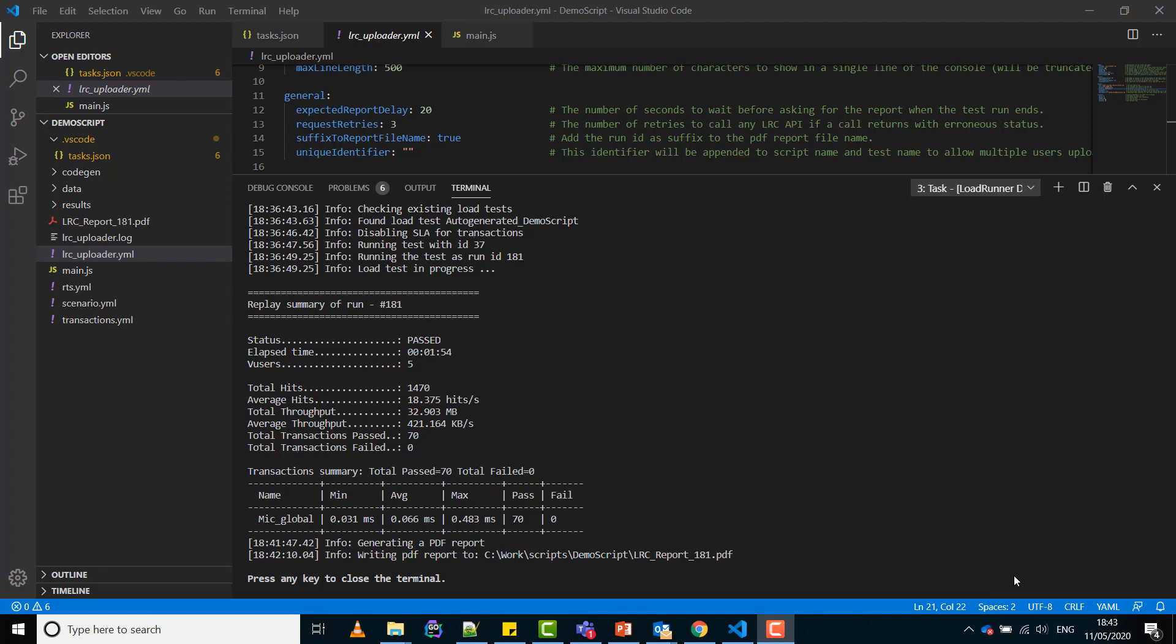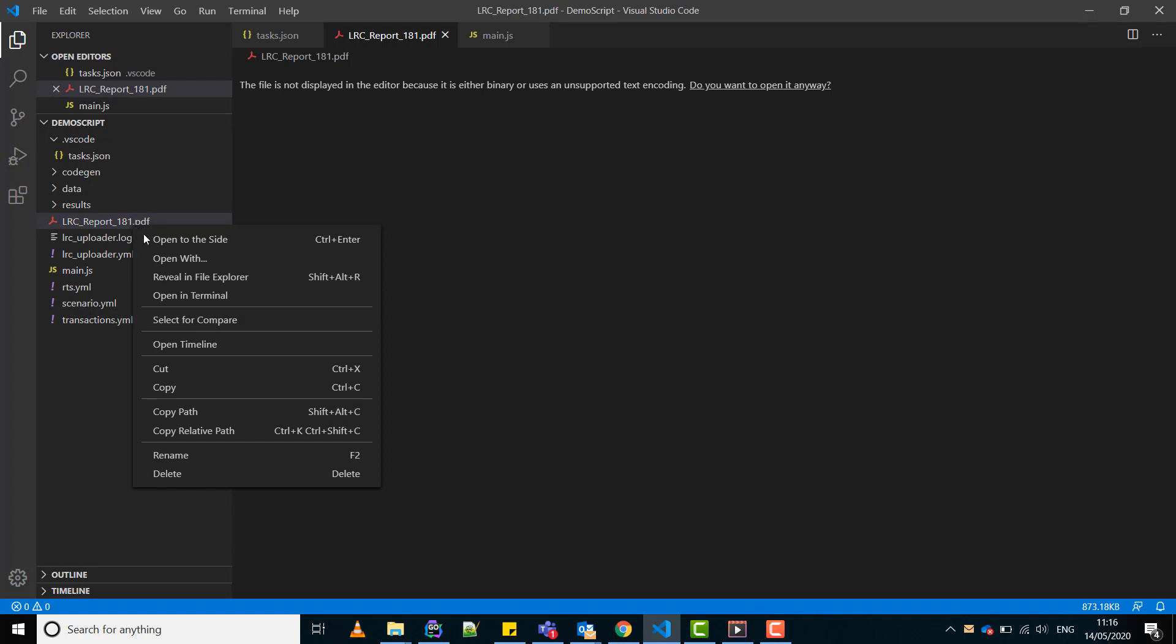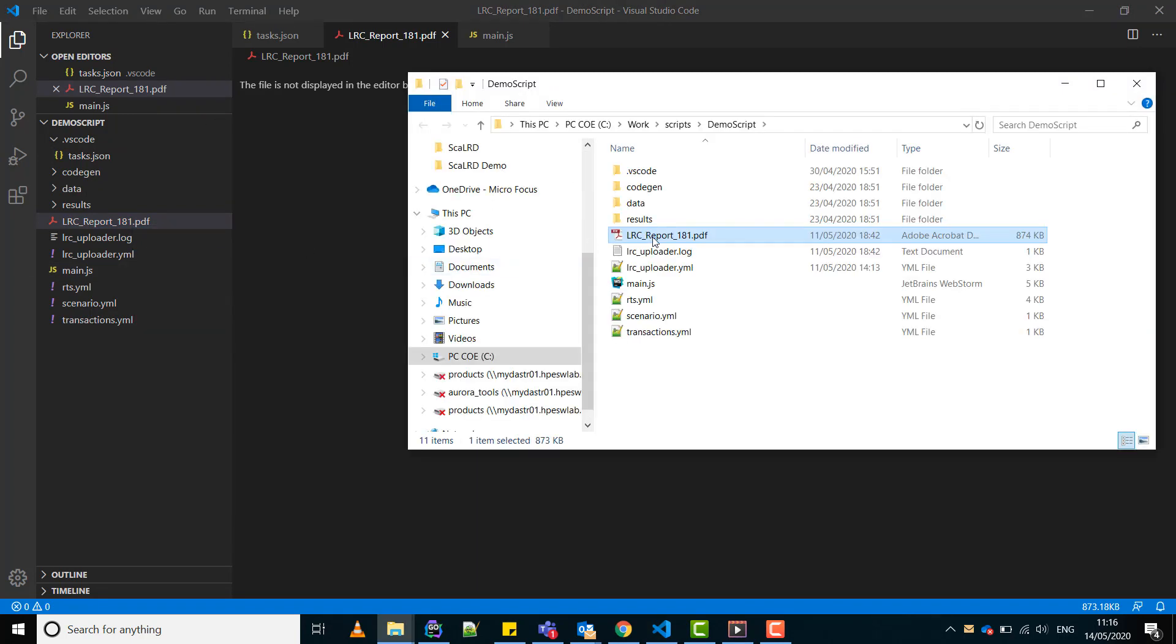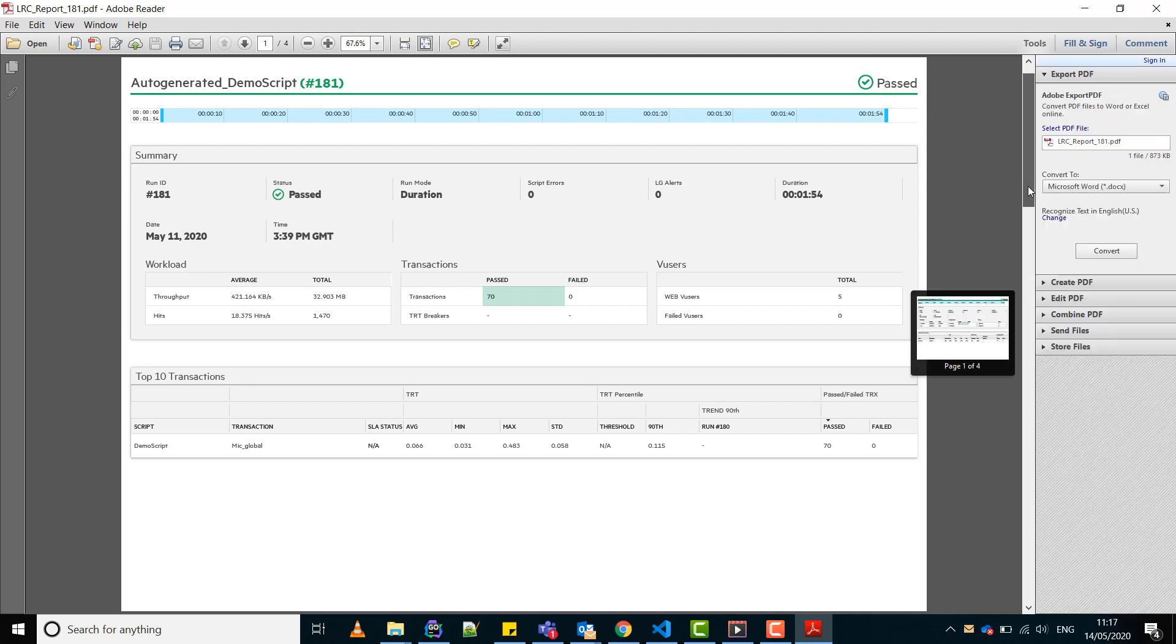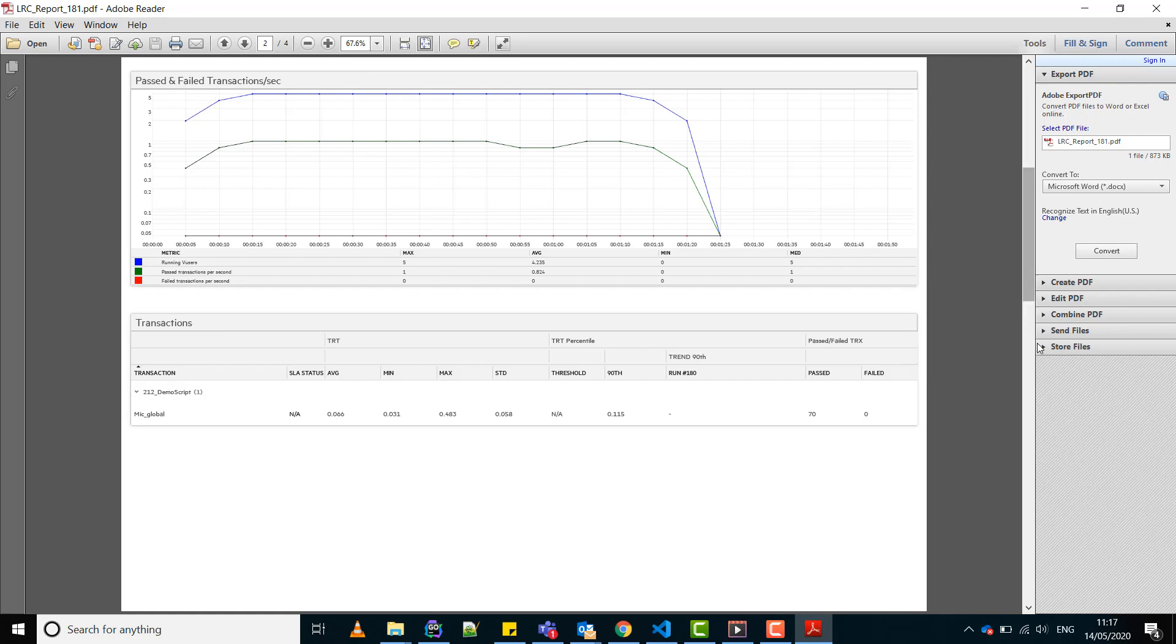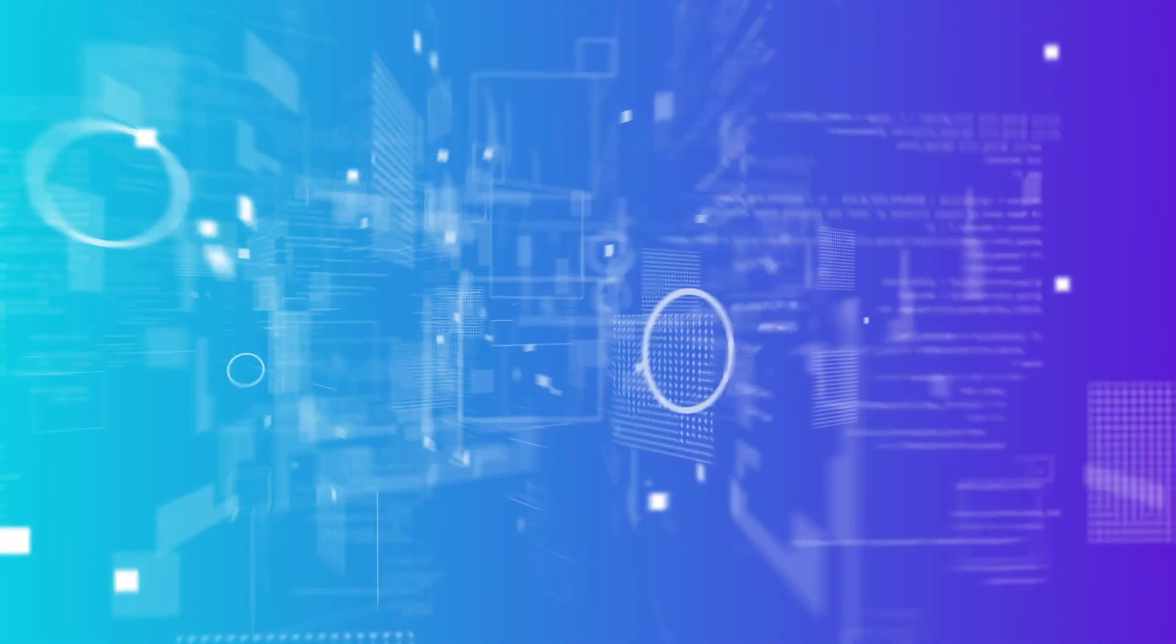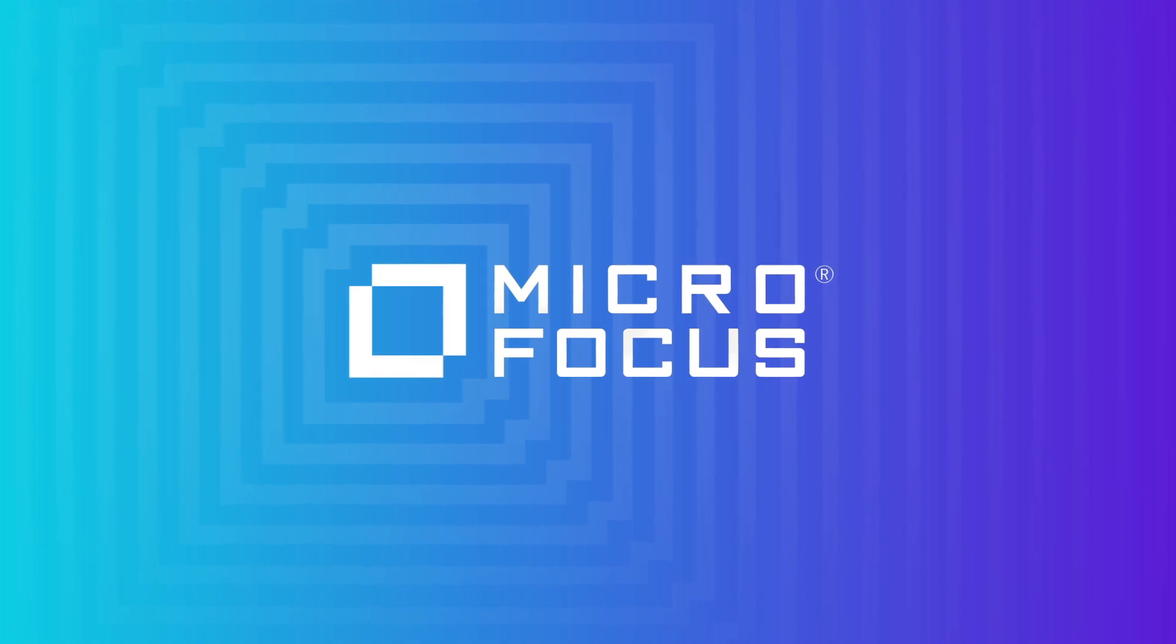Let's check the result report. Here you can see the transactions, hit per second and throughput graphs, and other information on the test run. Here you can see the transaction summary of the test run.